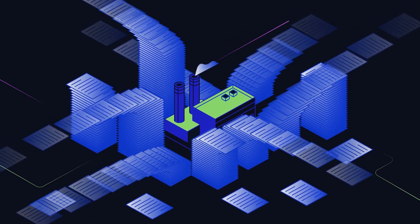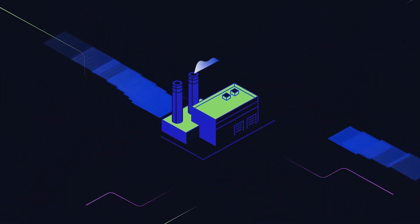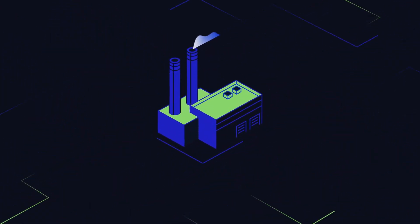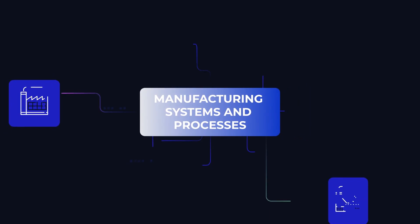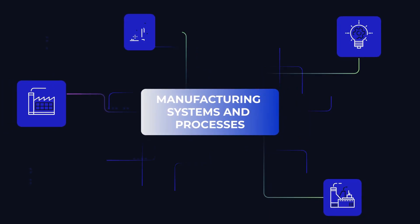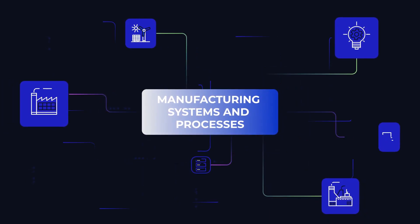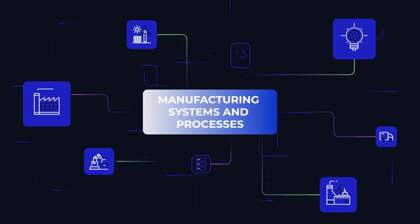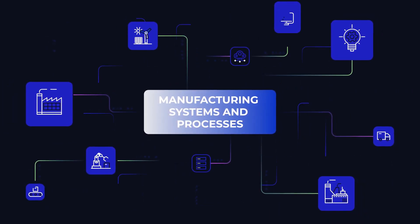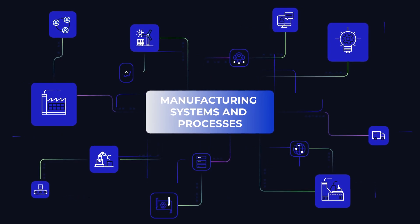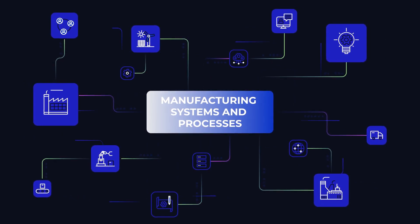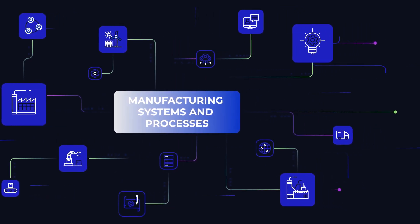Next, Mendix low-code augments your existing investments in manufacturing systems and processes, letting you extend your business process needs with a personalized user experience, boosting the pace at which digitization can take place.